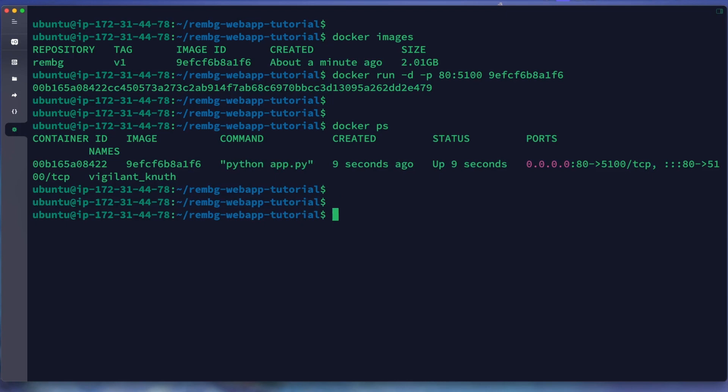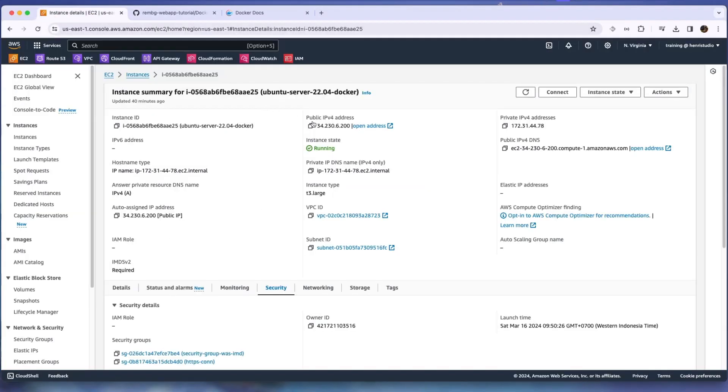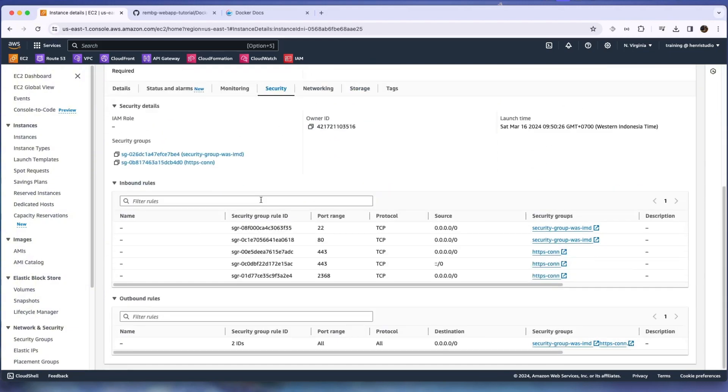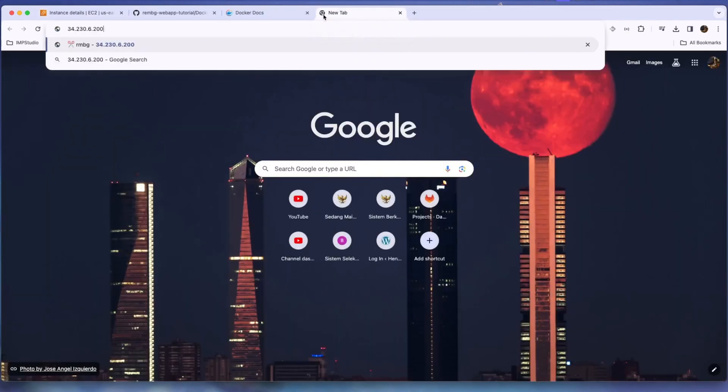To check this application is running or not, we can access the server from the browser because this application is a web application. So we go to our browser, we copy our public IP. You can see before that we allowed port 80 on this EC2 instance, and we enter port 80 and hit enter.